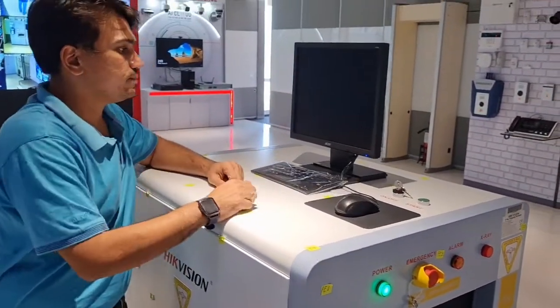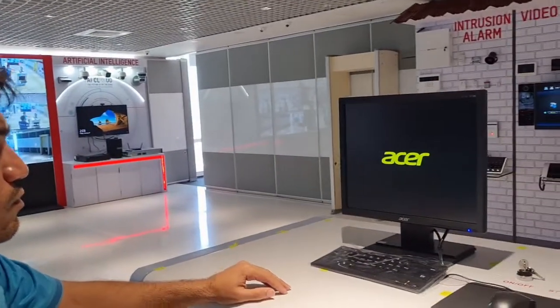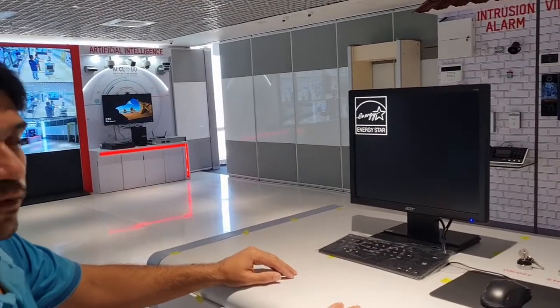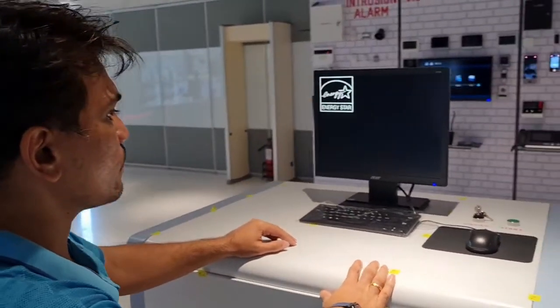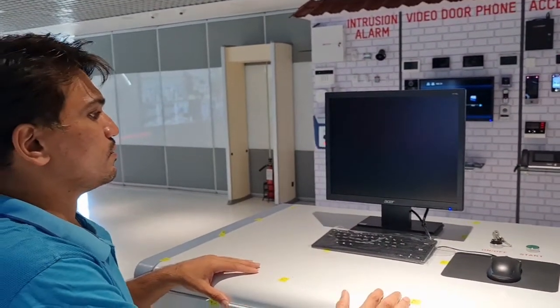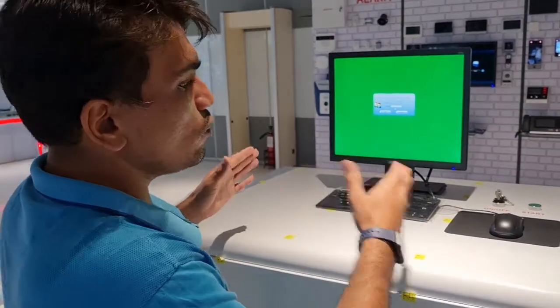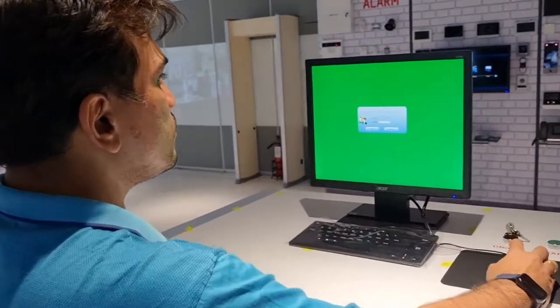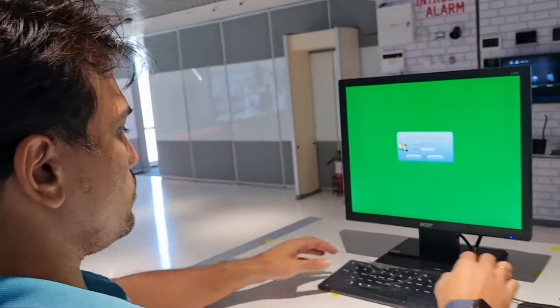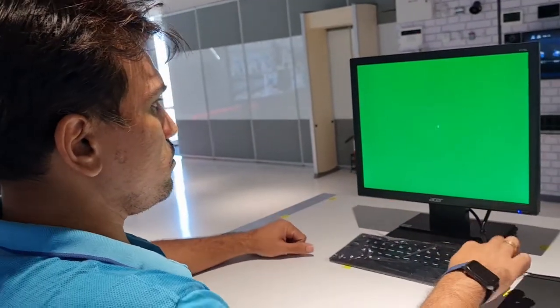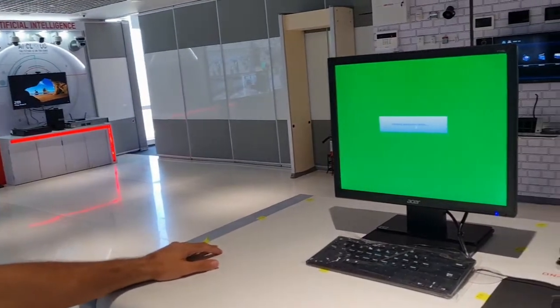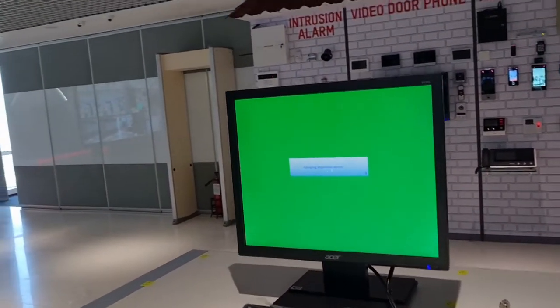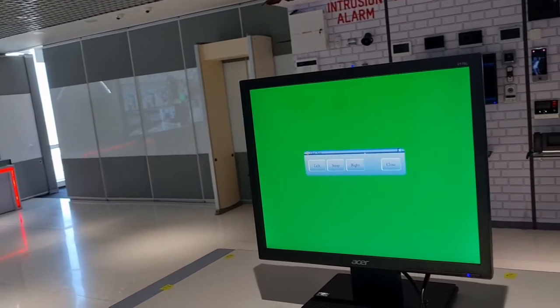System will boot up immediately. So to use the machine we need to enter login and password. The machine will boot up, it is initializing. This is just for the calibration.